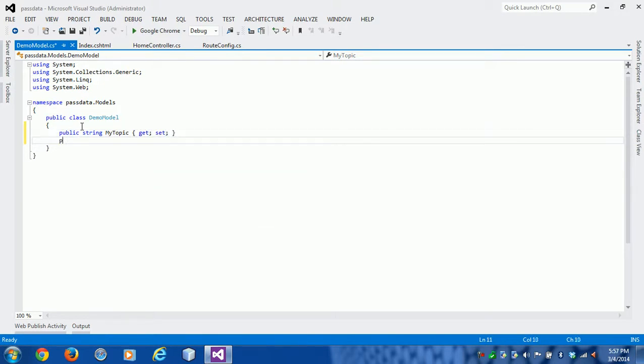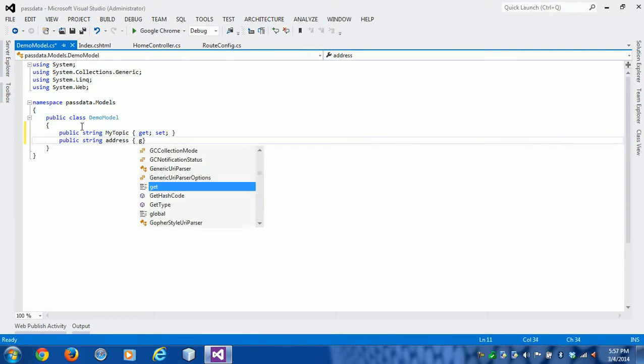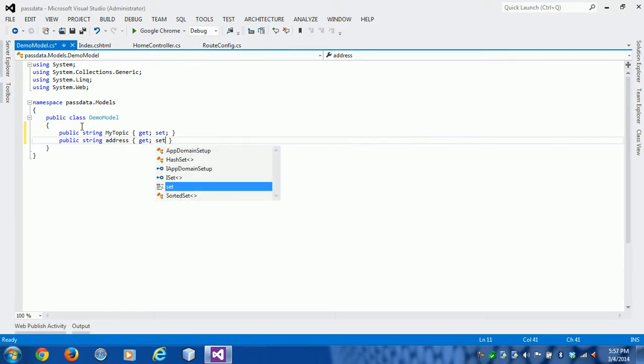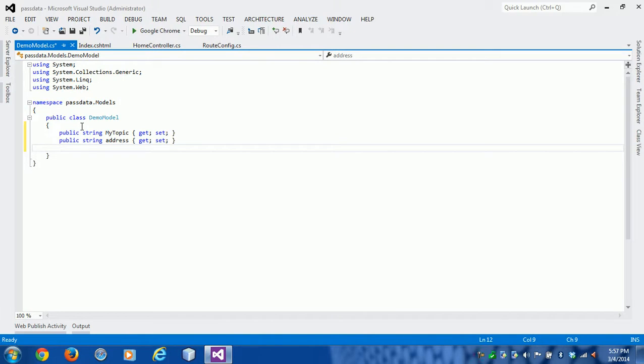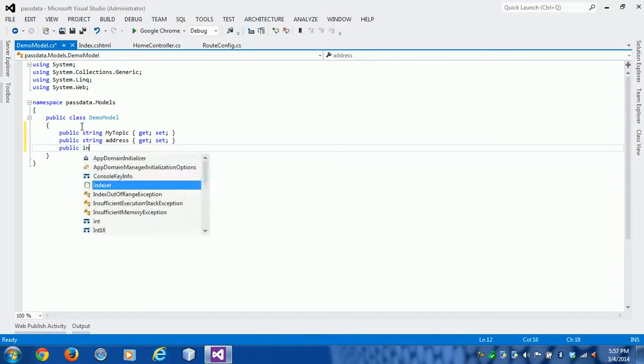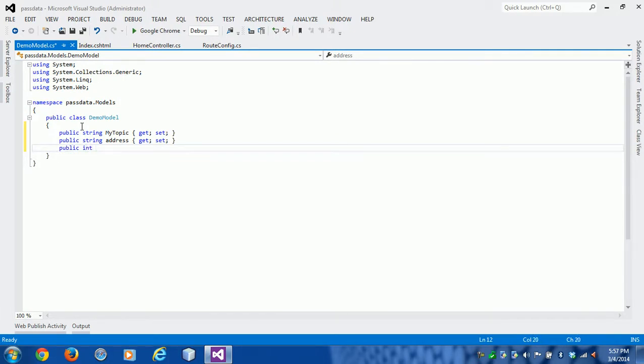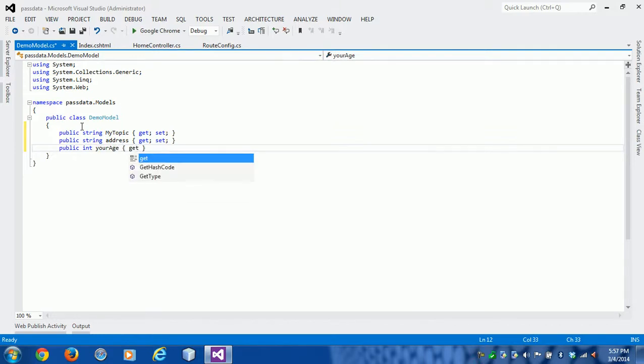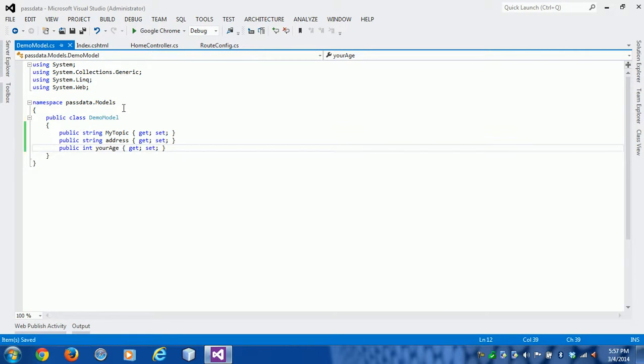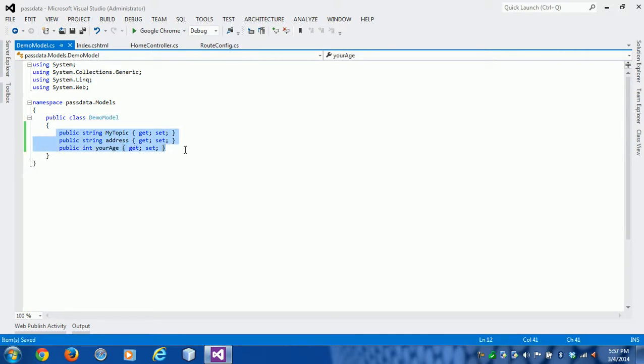Public string Address, and one more property is public int YourAge. So this is our DemoModel, and in the DemoModel we have three properties: MyTopic which is a string, Address which is a string, and YourAge which is an integer.